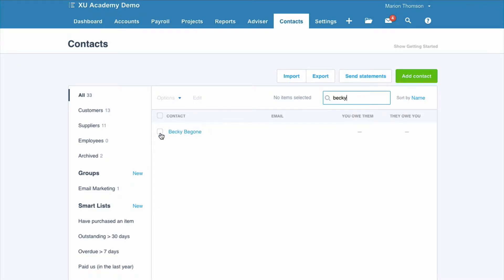Click to the left of our contact, options, and then choose archive.